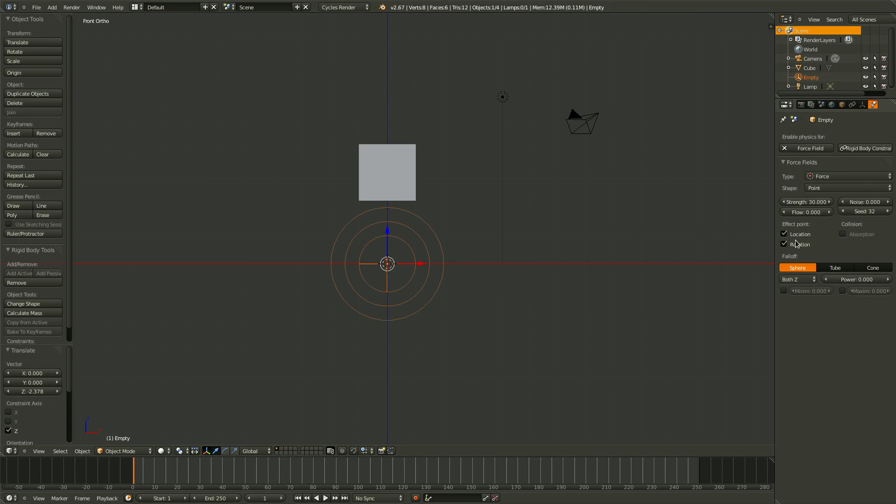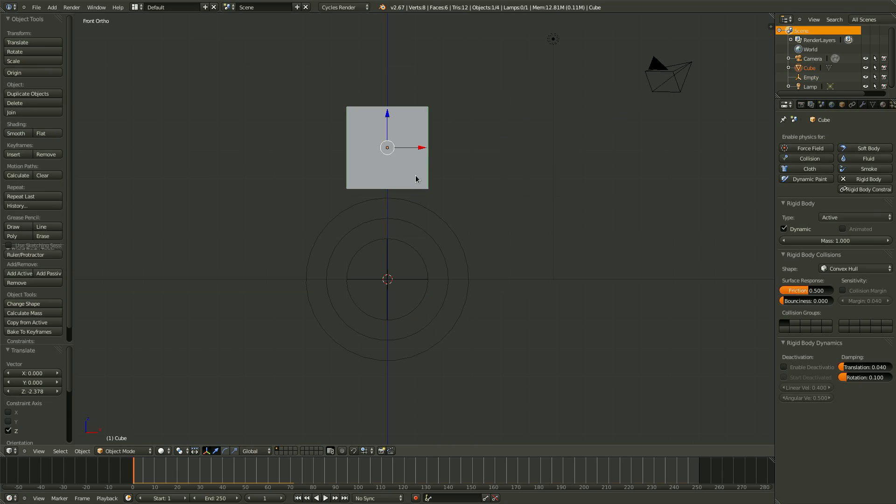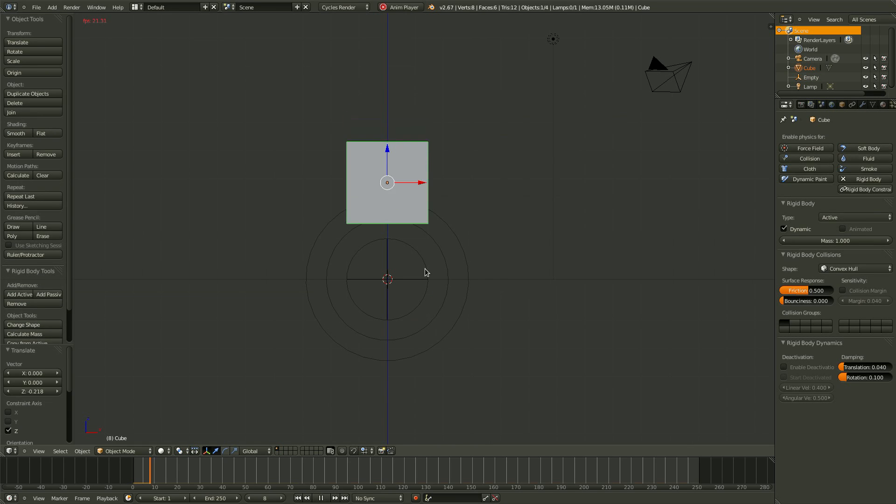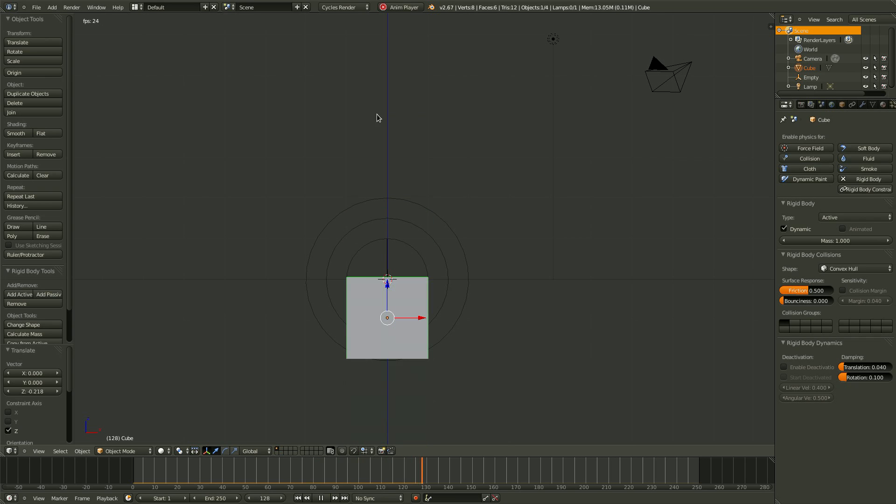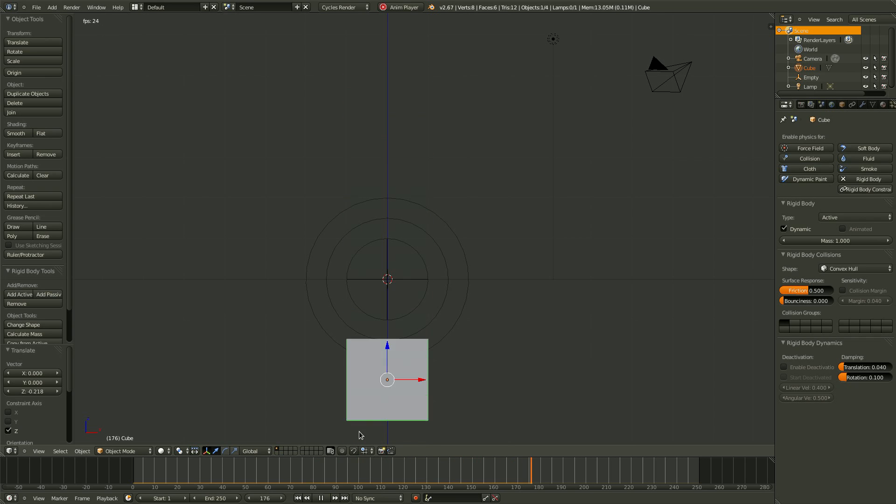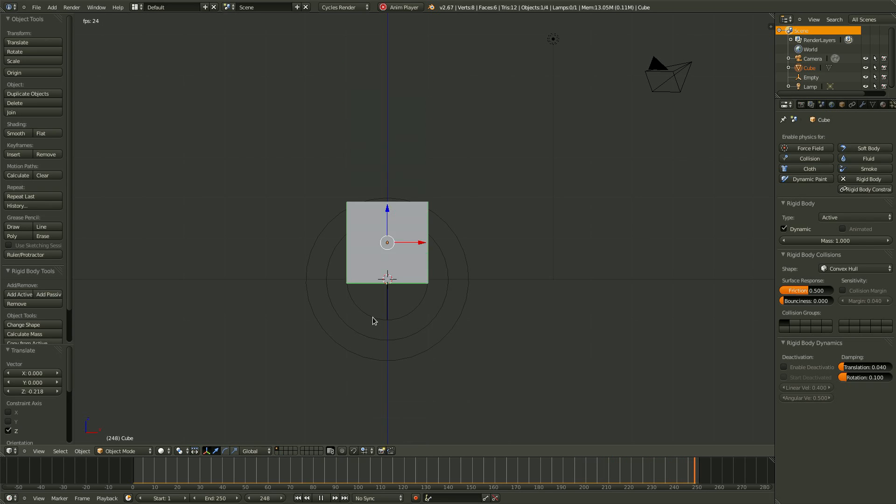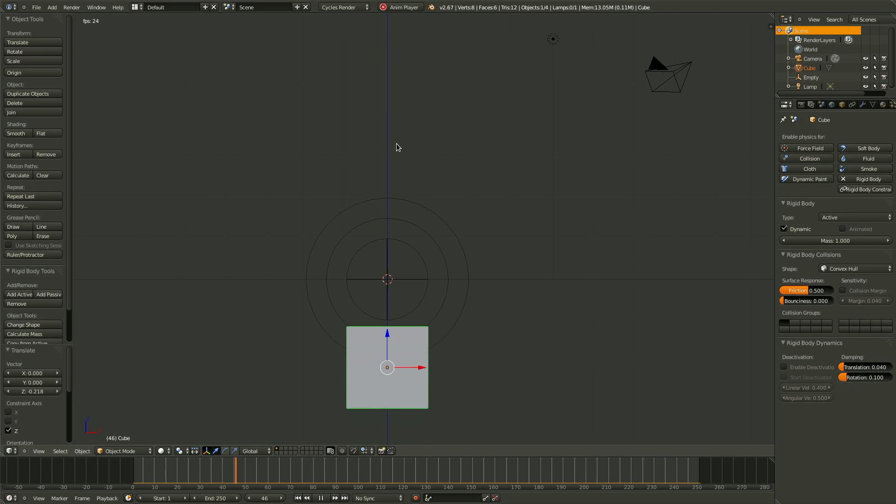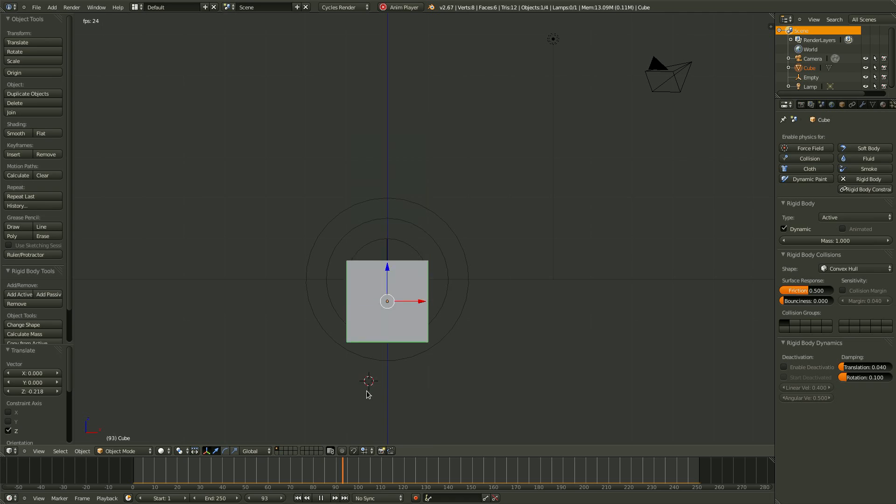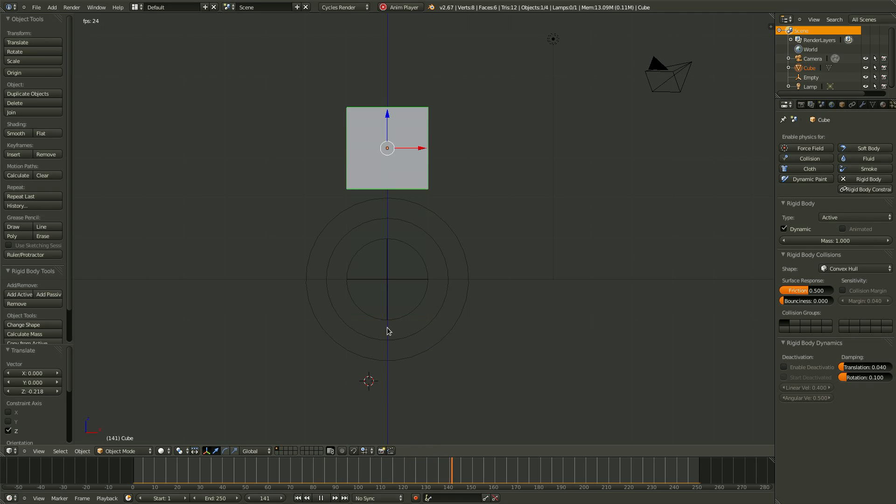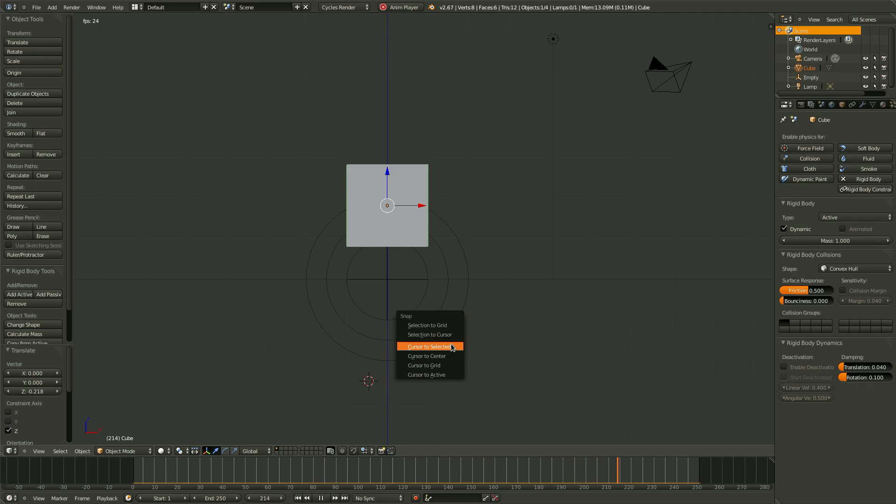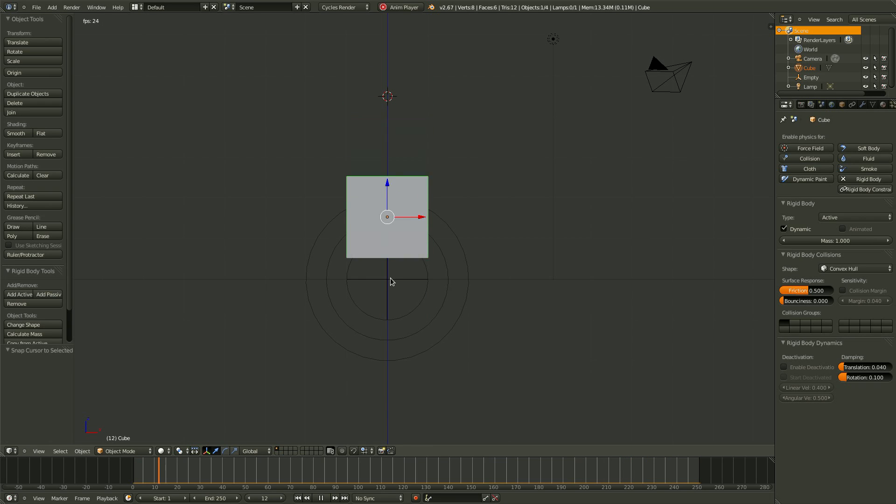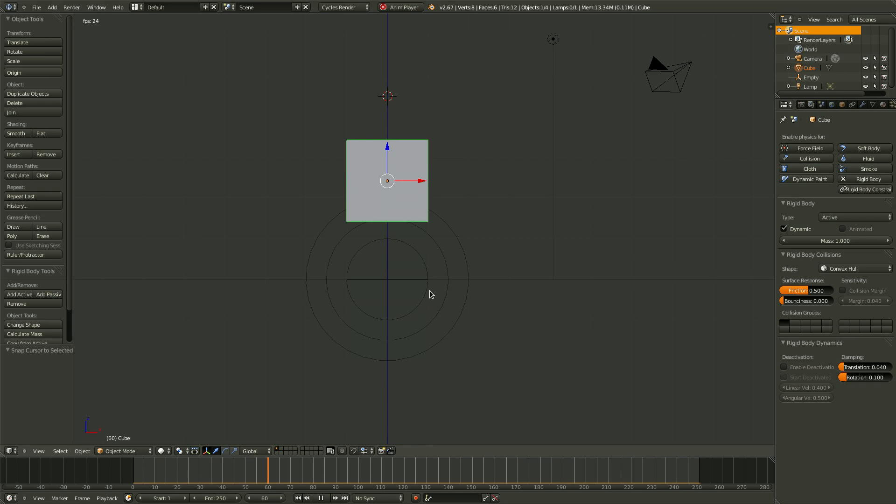So positive values push away, negative values pull in toward the center. So let's set this to maybe negative 300. If we press Alt A, it will pull it in toward the center, and then it will kind of swing out. Notice that this isn't completely accurate, as the cube keeps getting further and further away from the center as it oscillates. Notice that if it were in the real world, it would slowly come toward the center. And eventually, it would actually just stop there.